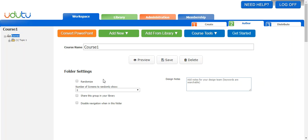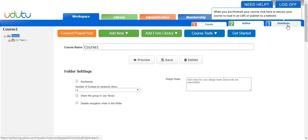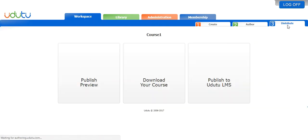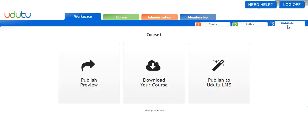Hey guys, today I'm going to talk about how to publish a Udo2 course. Once you're done authoring your course and you have it the way you like it, you can choose to publish it by clicking the distribute tab. So here I am in course 1, I click the distribute tab and this is where I'm going to publish my course. There's three different ways to publish a course. I will start with the download option because it's included for all Udo2 users including those with basic memberships.